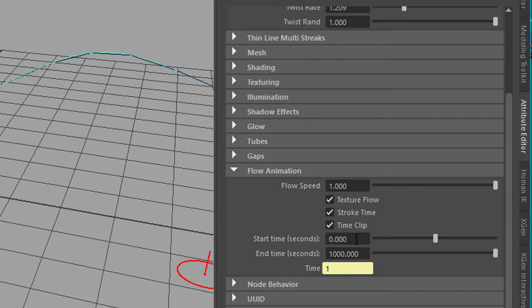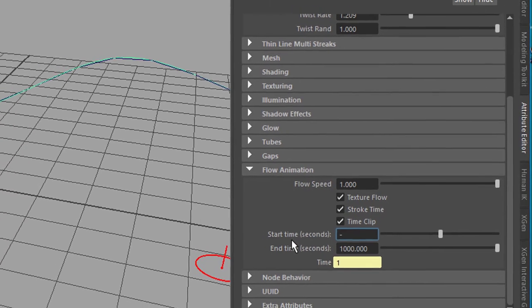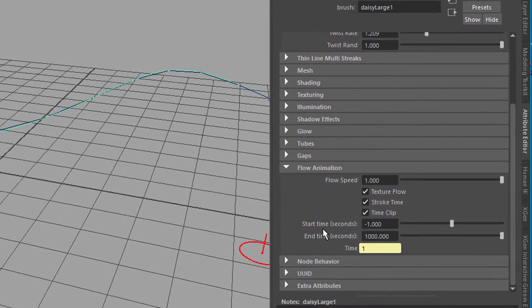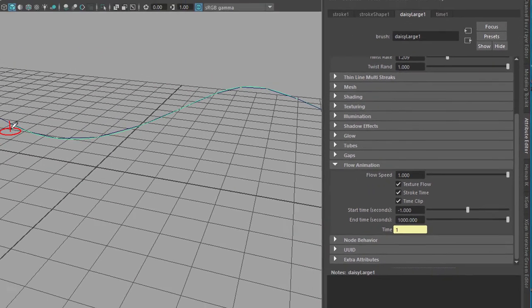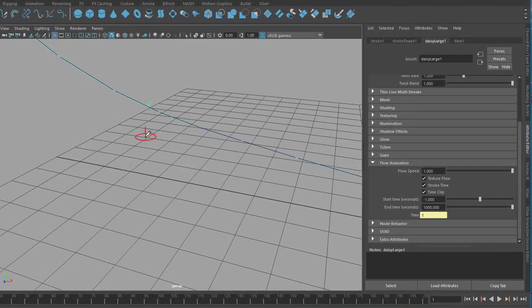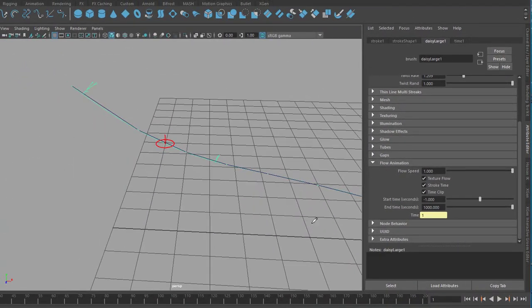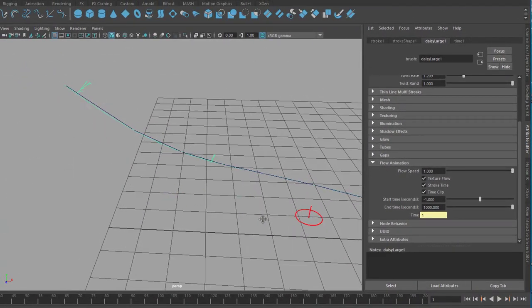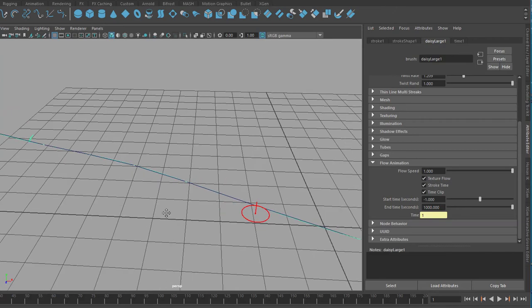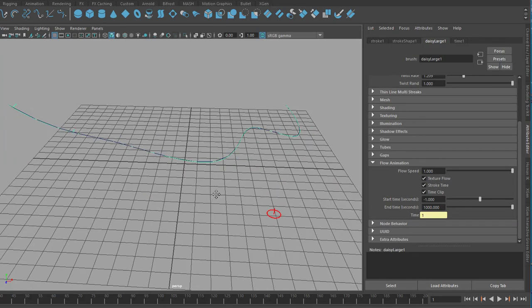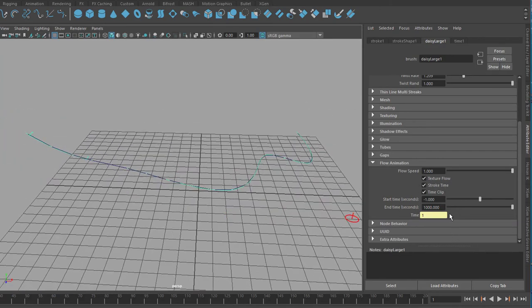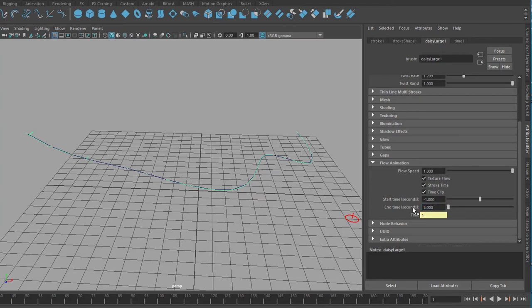So let's try to reduce this to minus one second. So we have a few plants already here. Can you see them? Yeah they're right here. So we're starting sort of before the actual animation starts. And we set the end time not to one thousand seconds but to say five seconds.